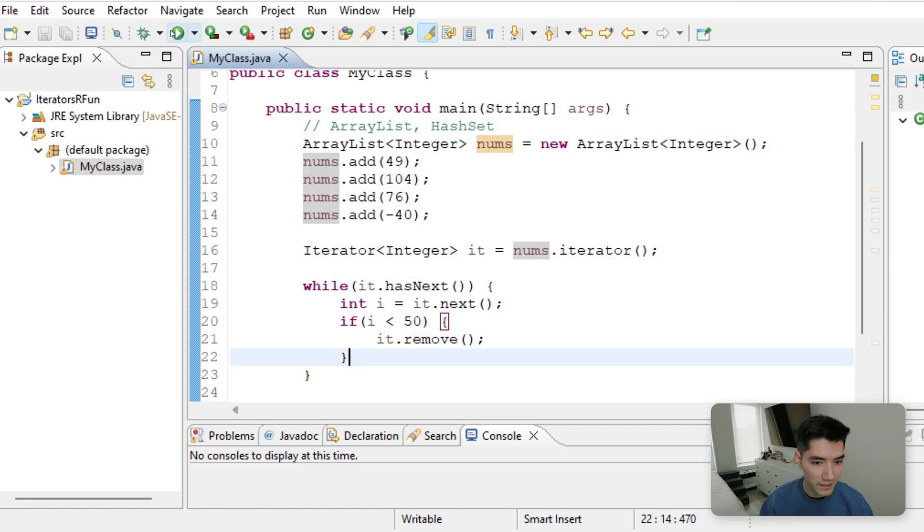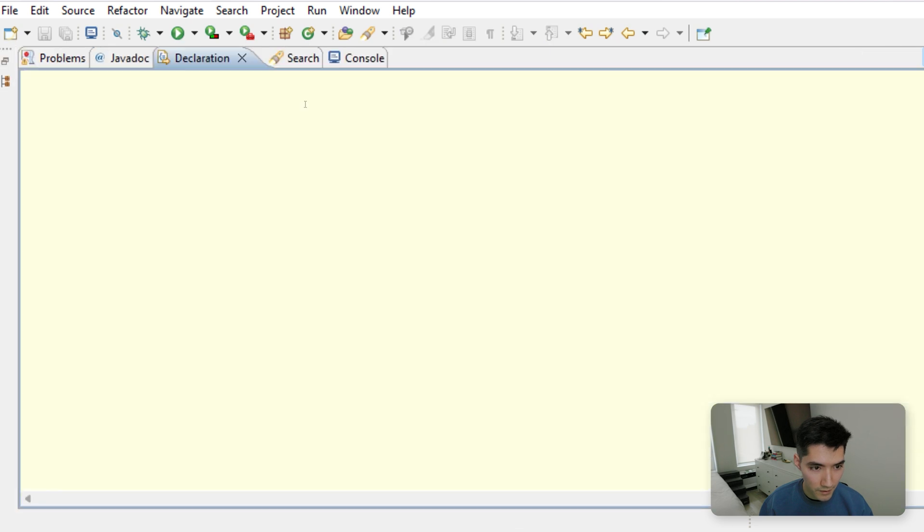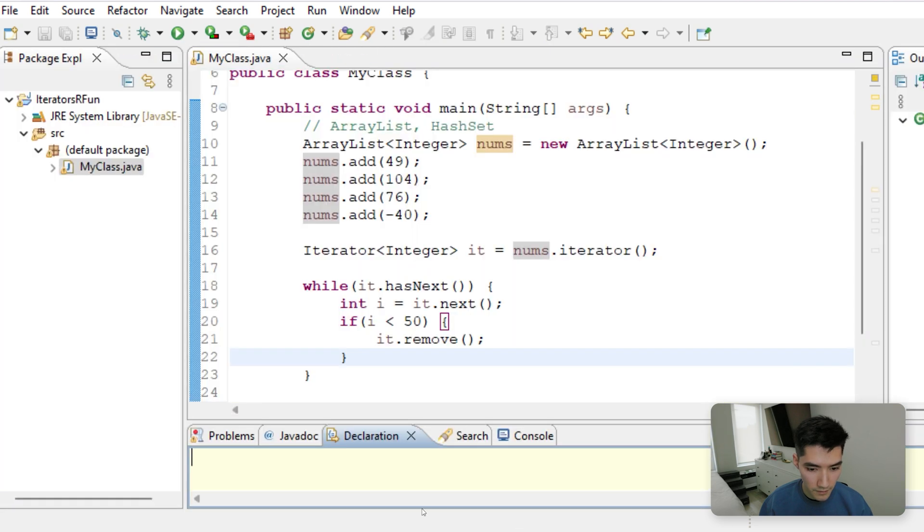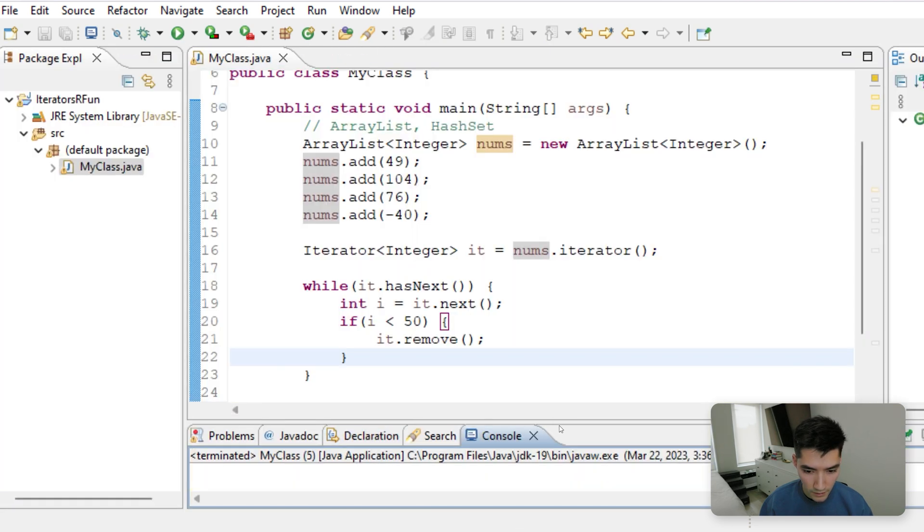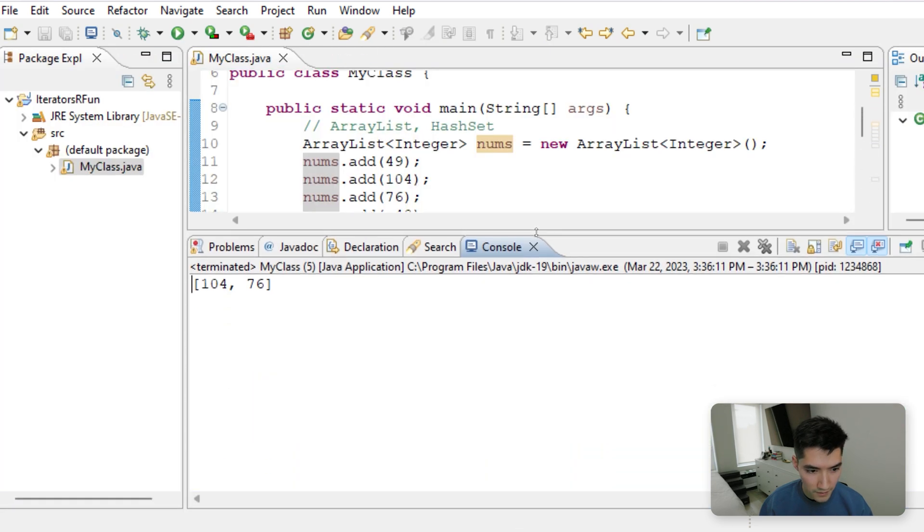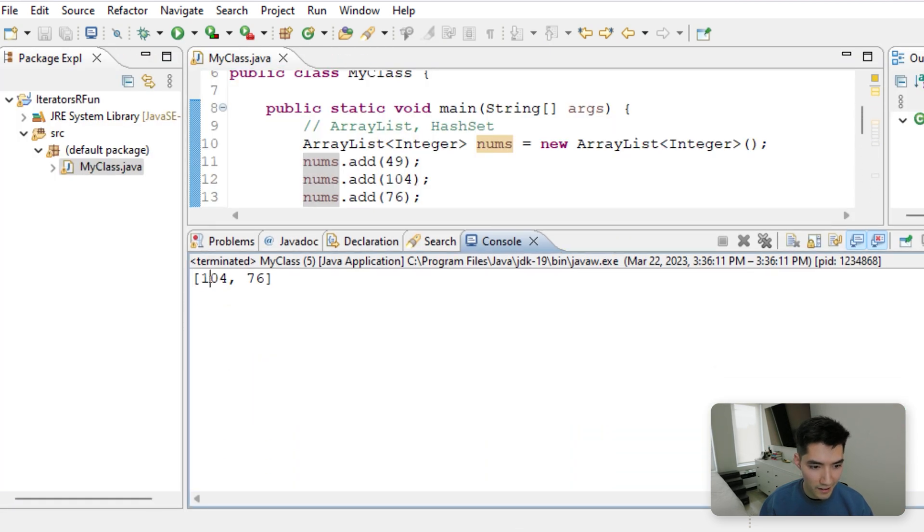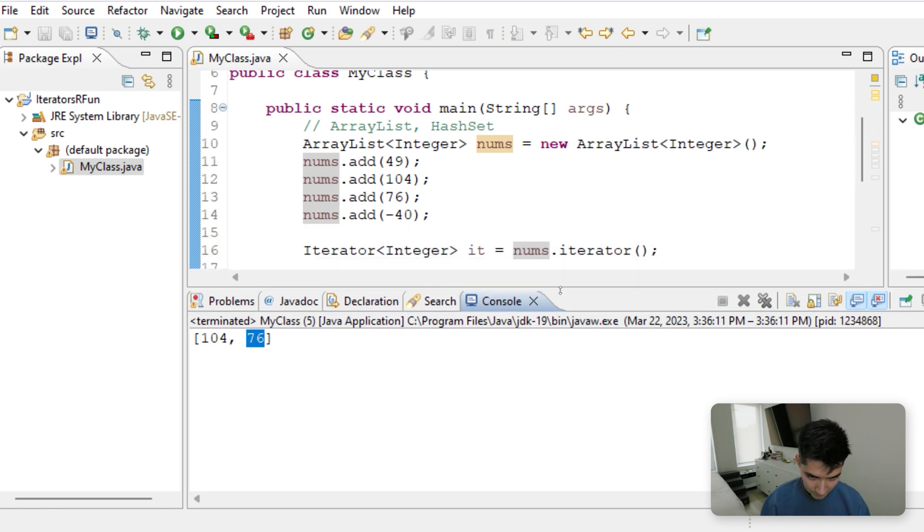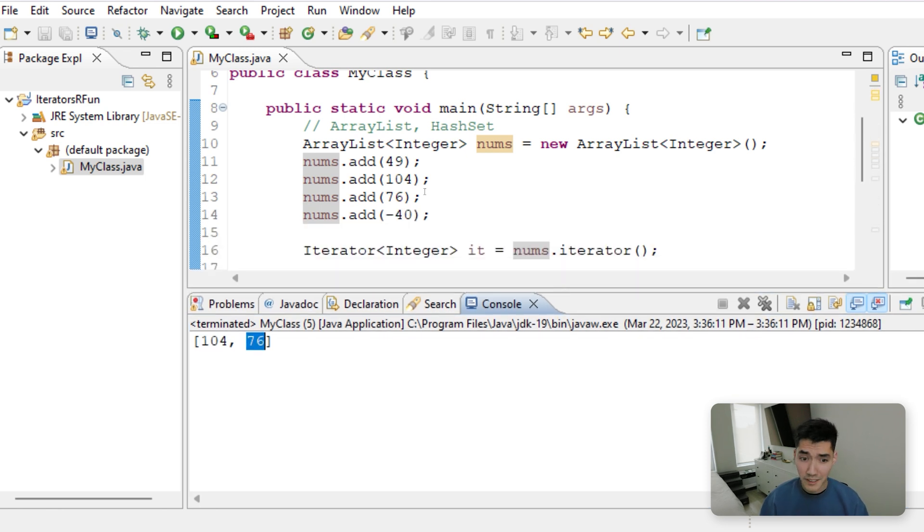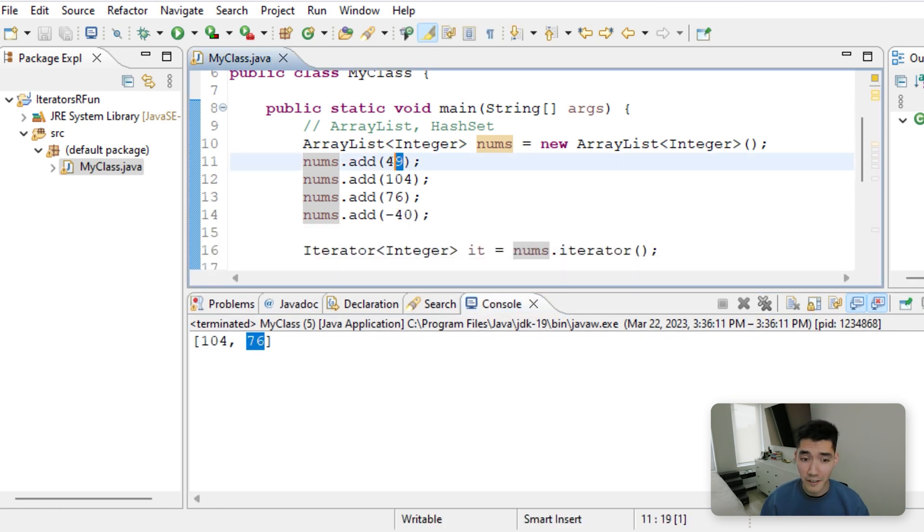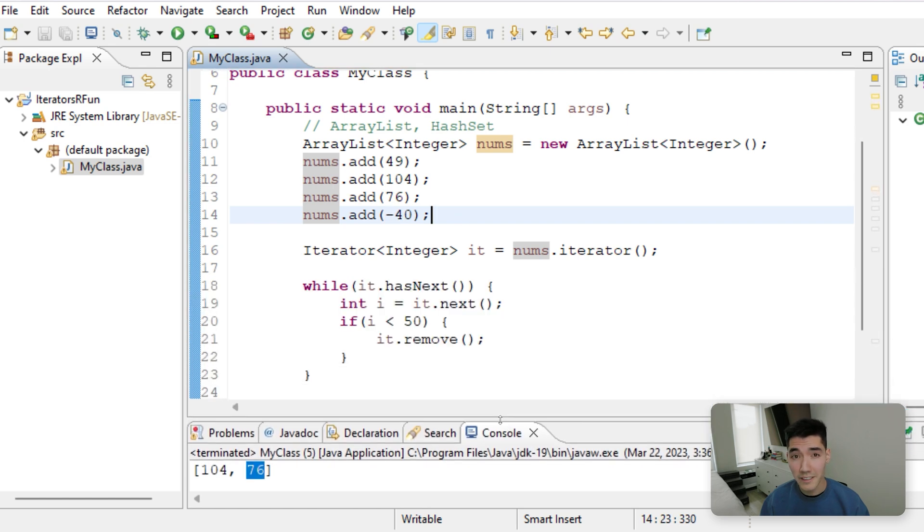So if we save and run this, then we get 104 and 76 because it removed all values less than 50. So I hope this helped you. Thanks for watching. I hope you have a great rest of your day and I'll see you in the next video.